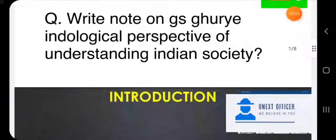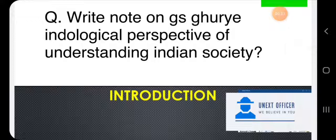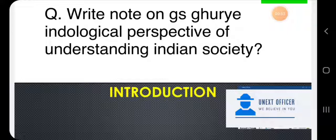Hello friends, welcome back to our channel, You Next Officer. We are back with our initiative of daily discussion of sociology — one question daily. We are delighted to announce we are starting Paper Two, Unit One, which is about the perspective of Indian society through Indian sociologists. In this very first unit, we have G.S. Ghurye, who studied Indian society through the indological perspective.